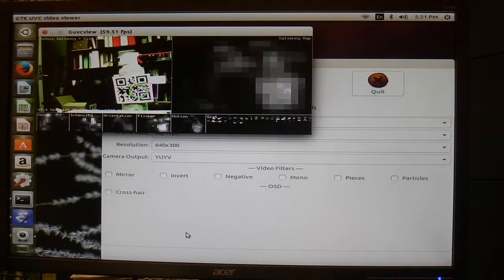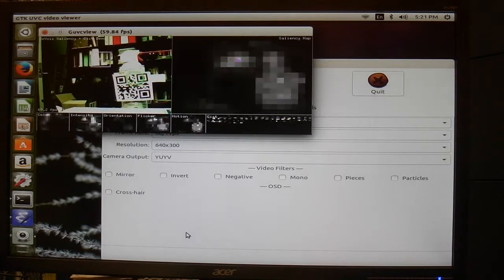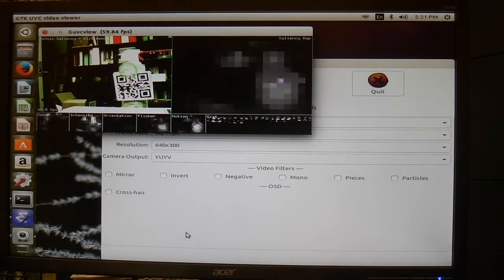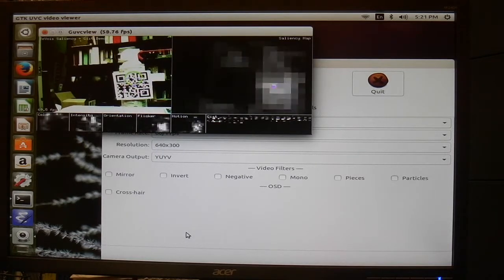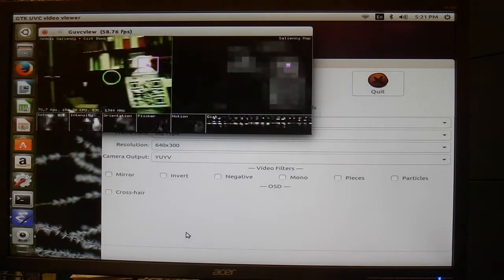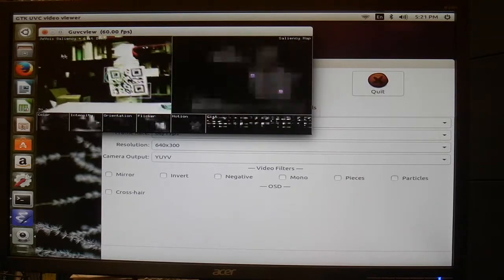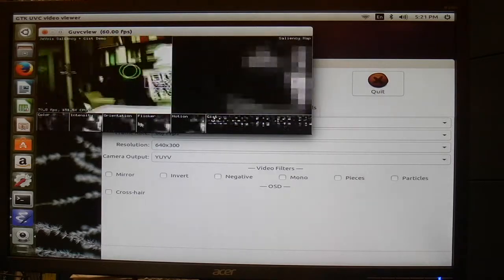Here is a quick example about how we can change modes on the Jevois camera by just changing video resolutions. Here we start by running the saliency and gist demo.